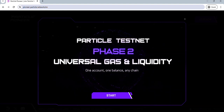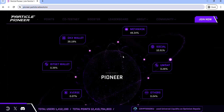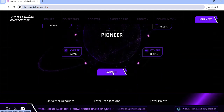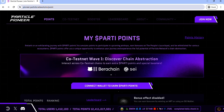Hey guys, today I'll be showing you how to join the Particle Testnet Phase 2 and earn as many party points as possible. The first thing to do is to sign up using the link in the description. Once you open the link you will see a tab like this, so click on Start and click on Launch. You can also click on Join Now. Once you do that, you will be asked to connect your wallet.